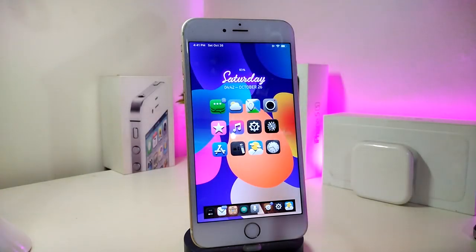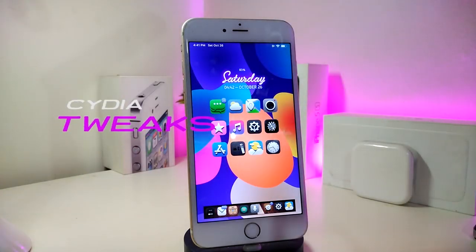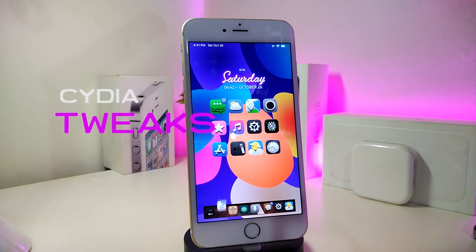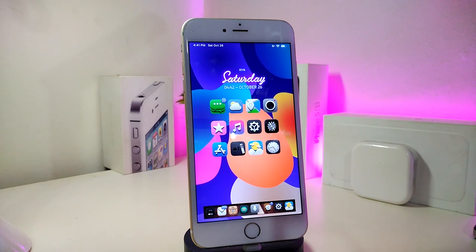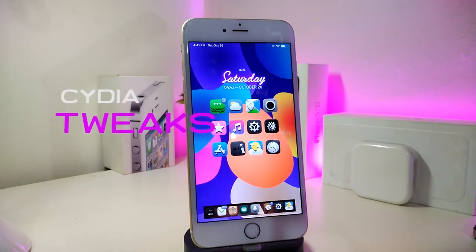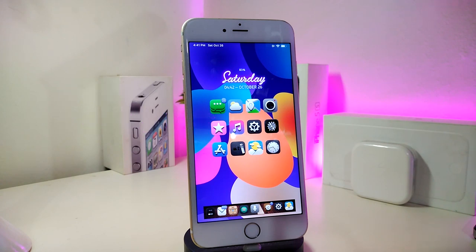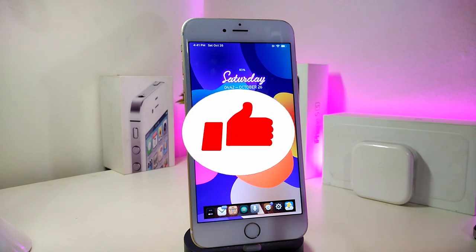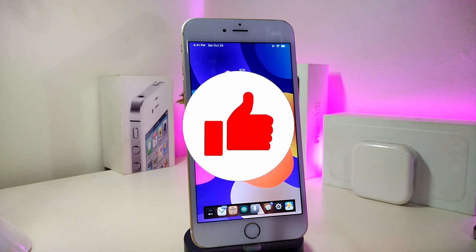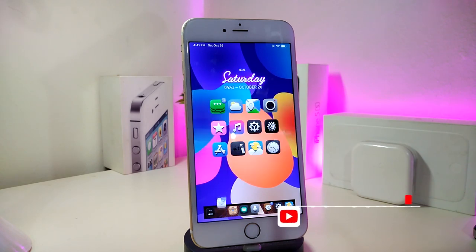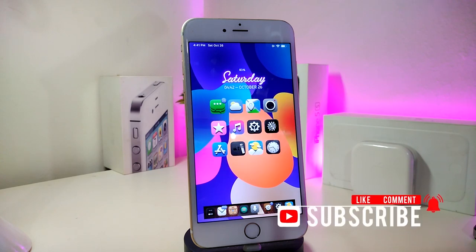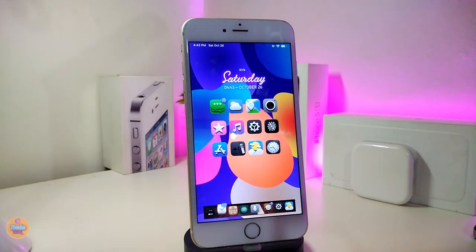Hey, what's up YouTube and welcome back to another CD Tweaks video. In today's video I have some tweaks to share with you guys. Some of those tweaks will be still working on iOS 12 and some of them have already been updated to work with the new jailbreak, the Checkra1n jailbreak iOS 13, and these will work up to 13.2.3. Before I start today's video, let me ask you guys to give the video a big thumbs up, also make sure to subscribe and hit that notification bell so you will be notified whenever I release a new CD Tweaks video.